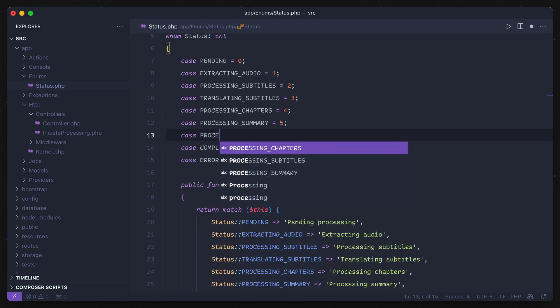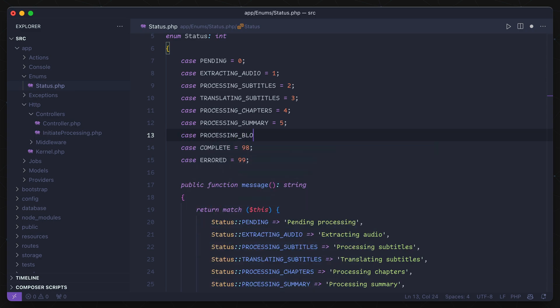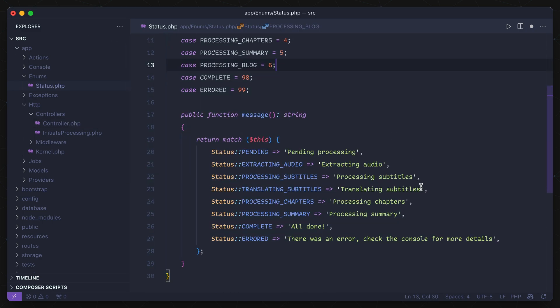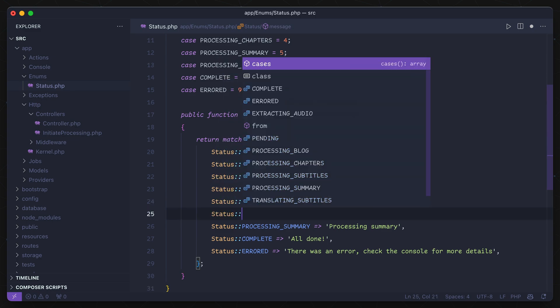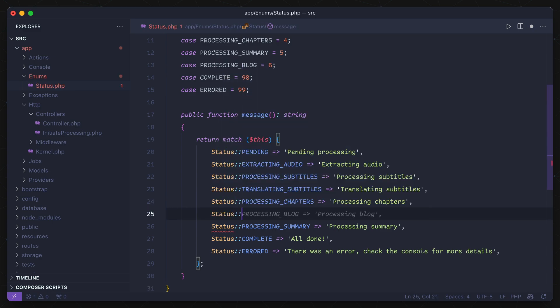I'll add a new case to my enum, and if I go down to my match and want to add a new line for this processing blog status, I can rely on Copilot to fill in something pretty quickly. It's not exactly impressive, but over time, little boilerplate fixes like these add up to a good amount of time saved.